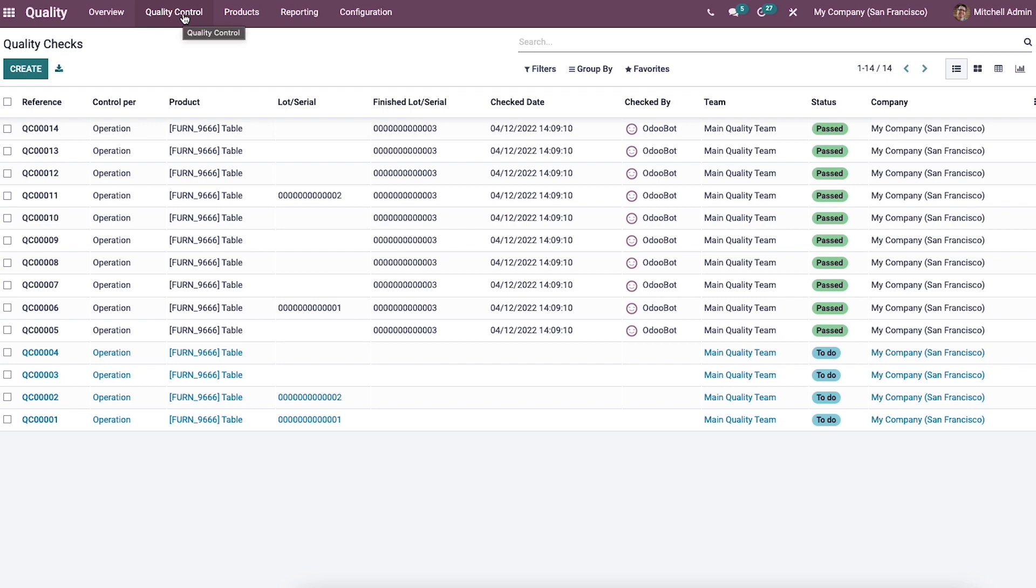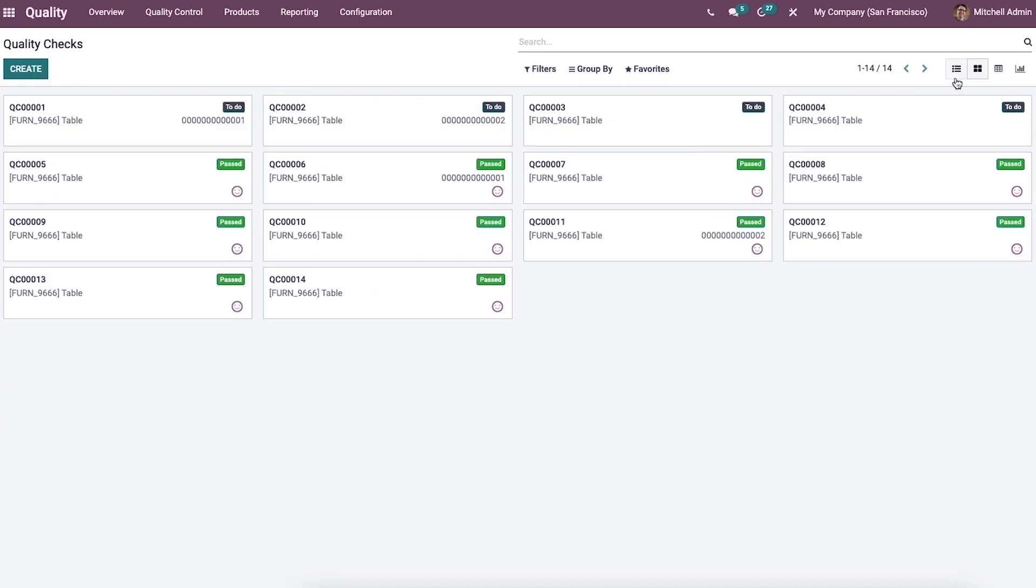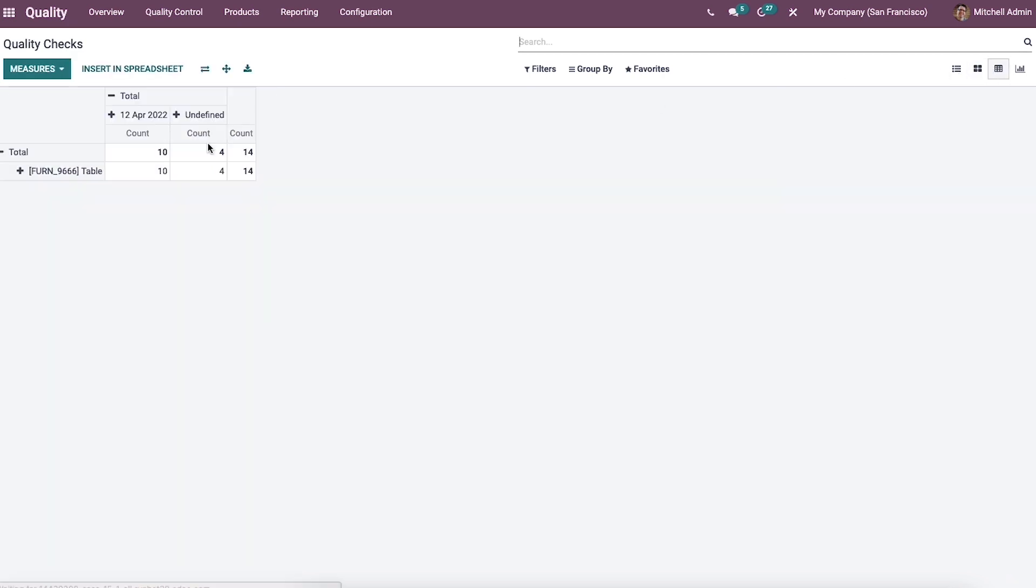The quality checks generate automatically in manufacturing orders and transfers after processing quality control points. In this window, we can see the list of checks based on team, product, lot or serial, check date, status, etc. In the kanban view of the quality check window, we display the product name, control point, and the pass or fail tab.